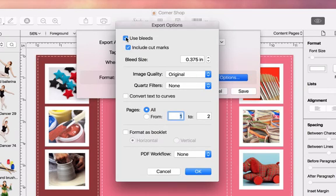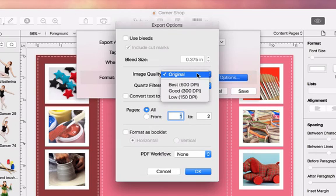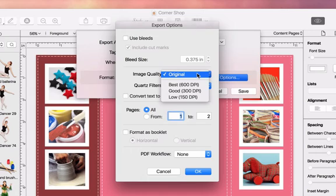Then we can set up the image quality. The original option tells the program to leave all the images as they are. The next three options can decrease the image resolution if it is higher than the selected value. By setting a lower resolution, you can make the created PDF smaller, which is convenient for online publication or emailing it. All options here, except for original, convert images to the RGB color palette.